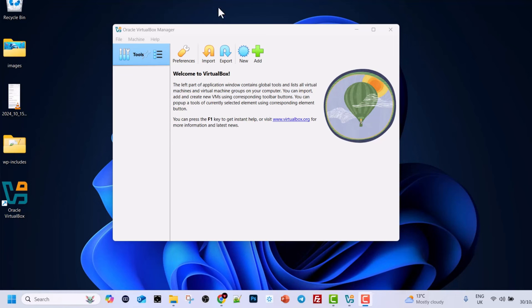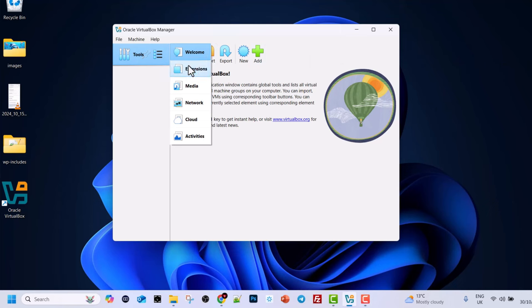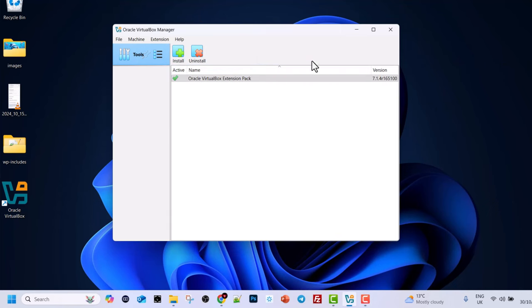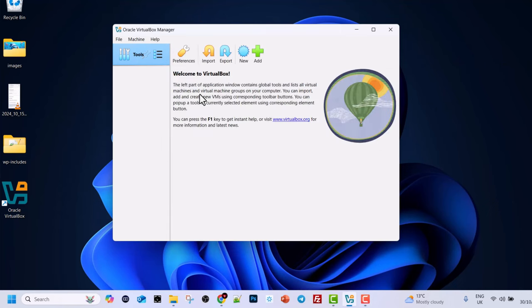In previous videos we installed VirtualBox and the VirtualBox extension pack. If we go into extensions we have this VirtualBox extension pack. In this video I'm going to show you how to install Windows 10 on your VirtualBox.